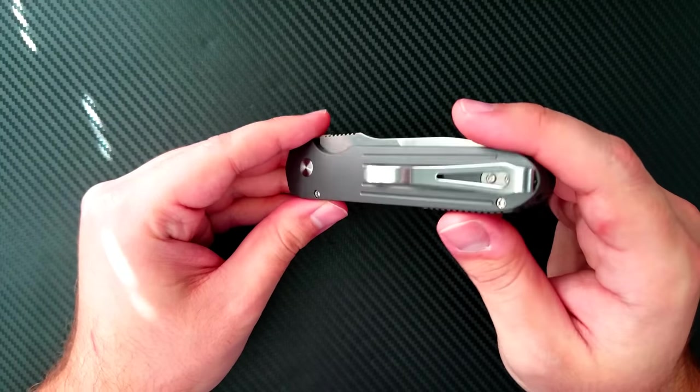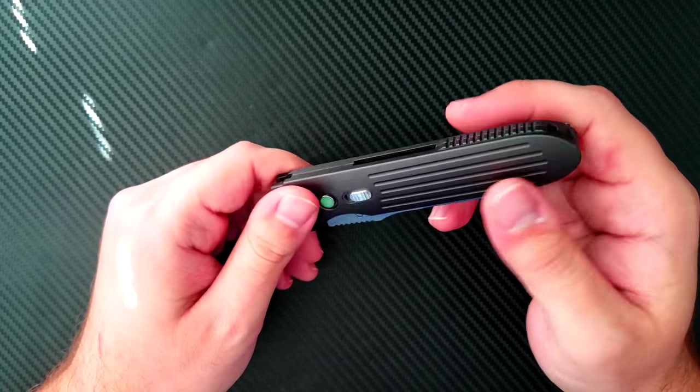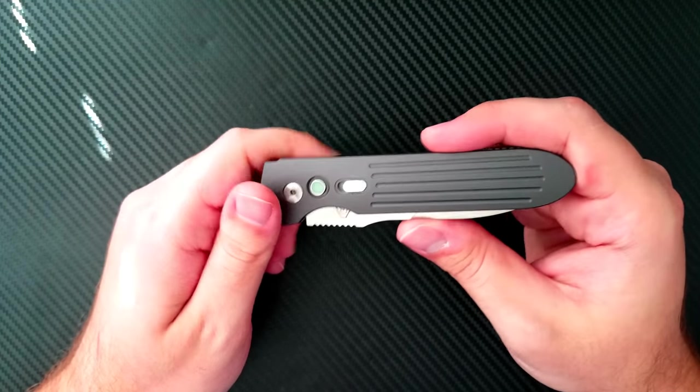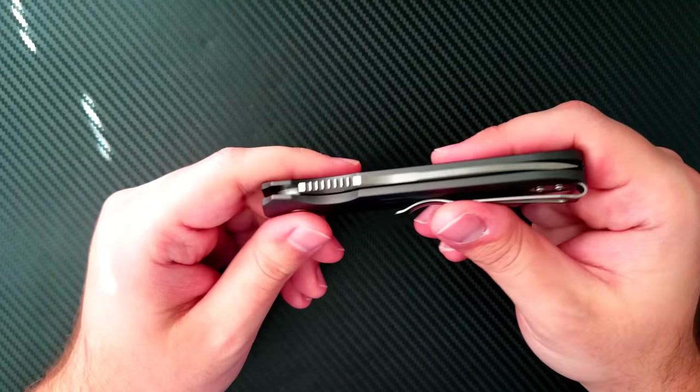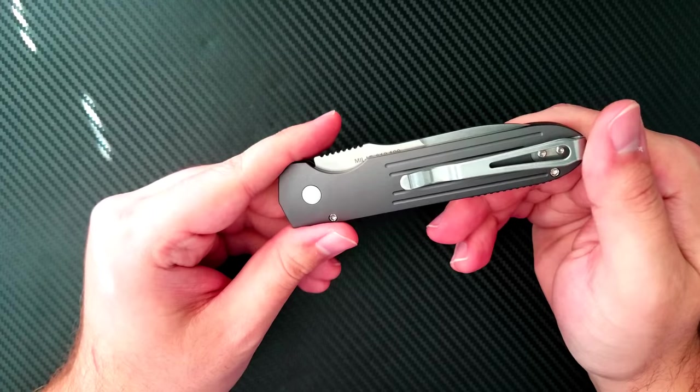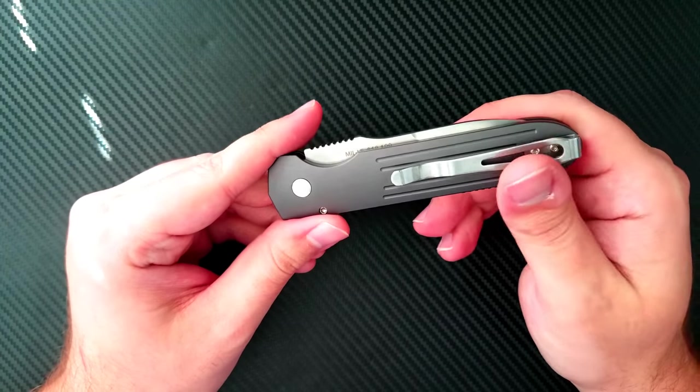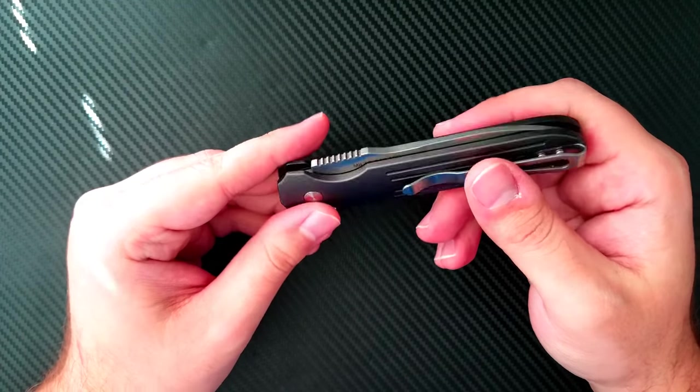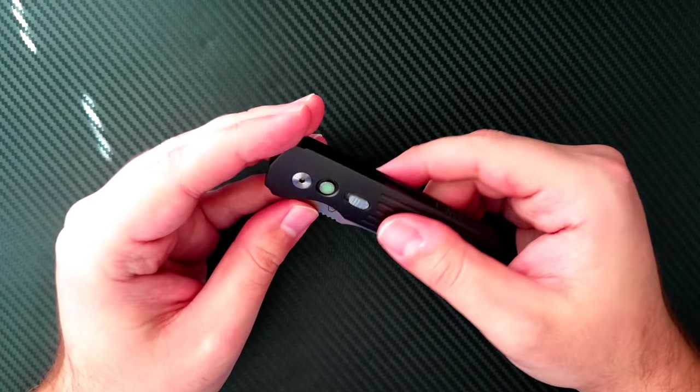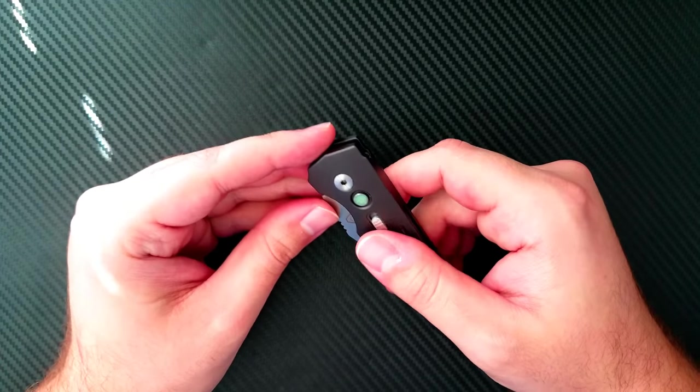Moving back to the handles. This is 6061T6 aluminum, the aircraft grade good stuff. And it is beautifully finished, honestly.